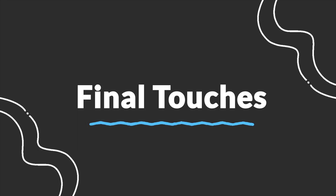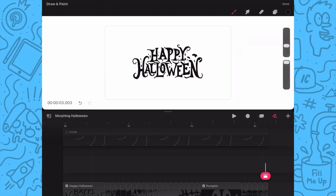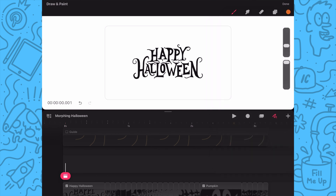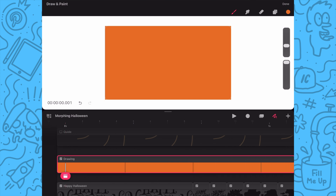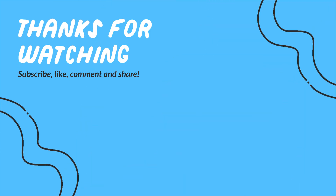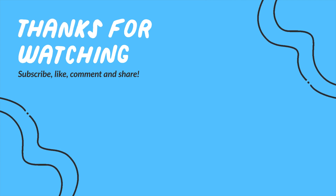The last thing I'm going to do is add an orange background. I'll tap on the plus icon and then tap on track to create a new empty track. Next I'll move the playhead to the start of the timeline, go into my color palette, select orange, and then color drop it into the frame. Then I'll extend this frame so it aligns with the end of my animation and drag that track down to the bottom. And that's it! We now have this fun morphing animation that makes a great Halloween animation. Thanks for watching — let me know if you enjoyed this tutorial and if there are any other tutorials you'd like to see in the comments. Bye for now!